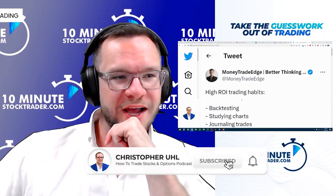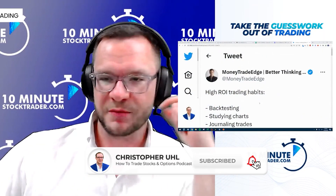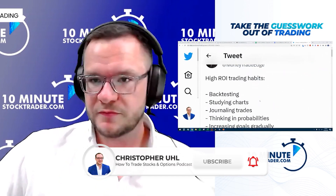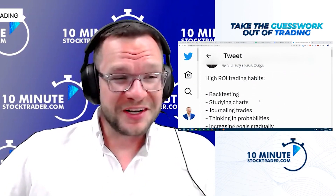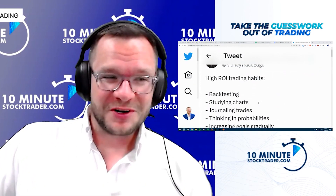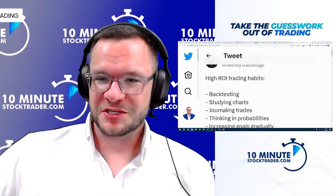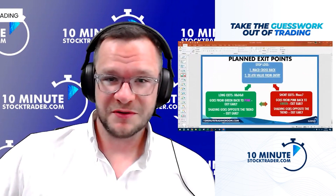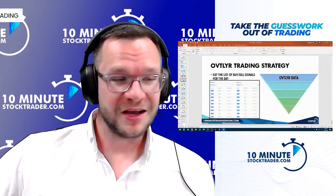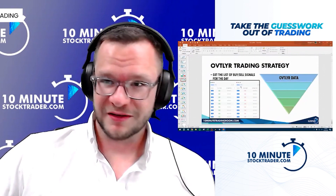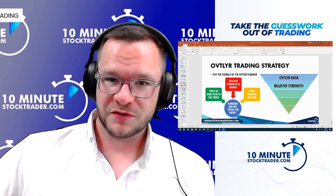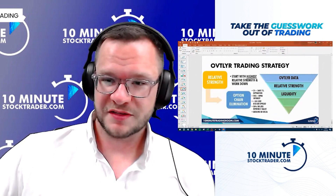Here are some high ROI trading habits. What we want to make sure is we do those on a daily basis, and we do those by having a plan in place to go through each one of these things.